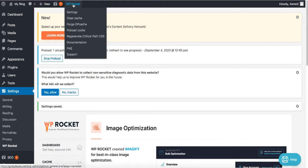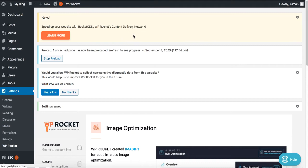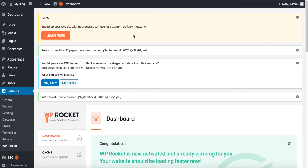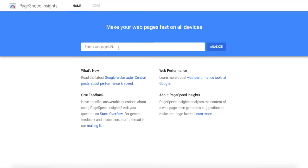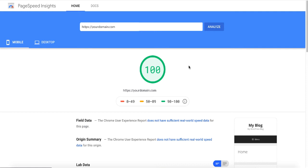WP Rocket is pretty much an all-in-one plugin that does the job perfectly. I'm using it for my own websites and I've seen many big blogs using the same plugin to optimize speed. Now let's go back to Google PageSpeed Insights and see the difference — type in the URL and analyze it. It's now scoring 100! You won't always get 100, but this shows how much you can improve your website speed and ranking.